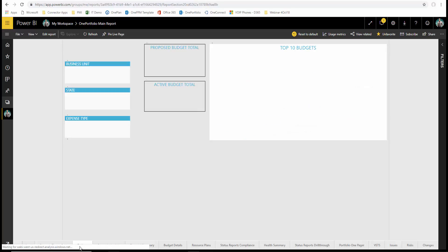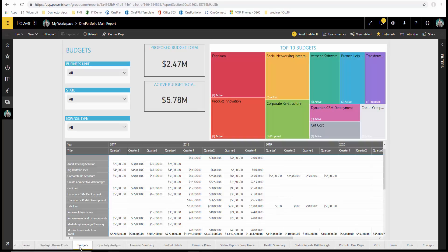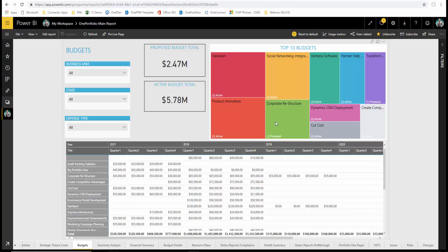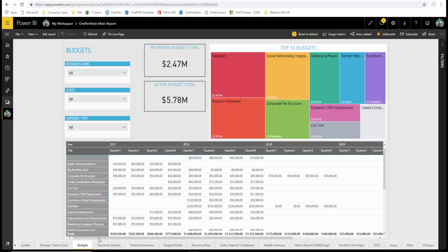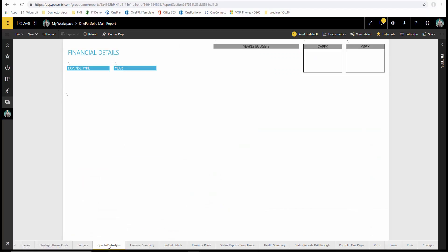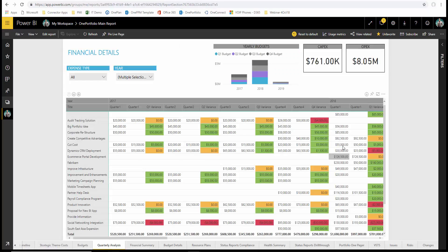We also have budgets, and in these budgets, we can look at more detailed budget reporting, look at what the top ten users or consumers are of the projects that we have, and look at proposed budgets in total versus the active budget total and use filtering capabilities to look at them by things like business units, state and expense type.